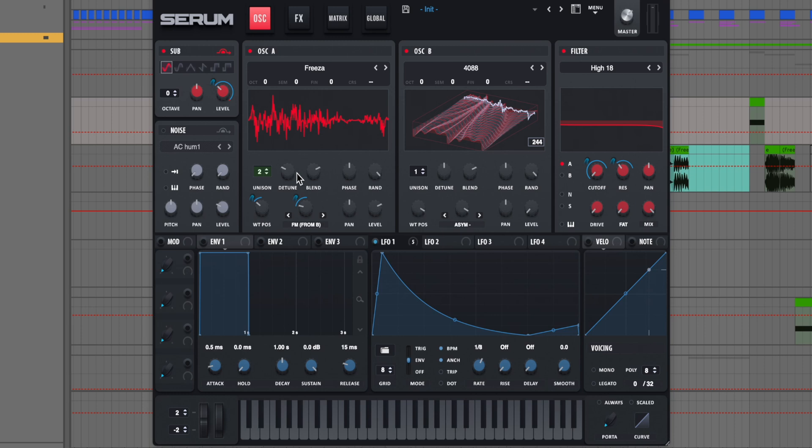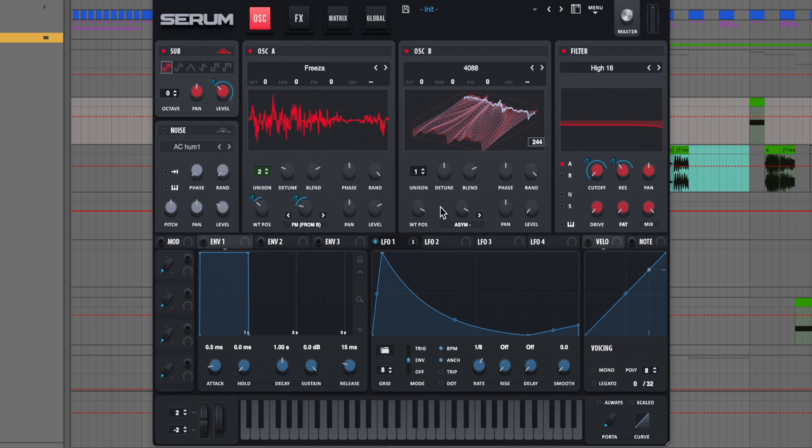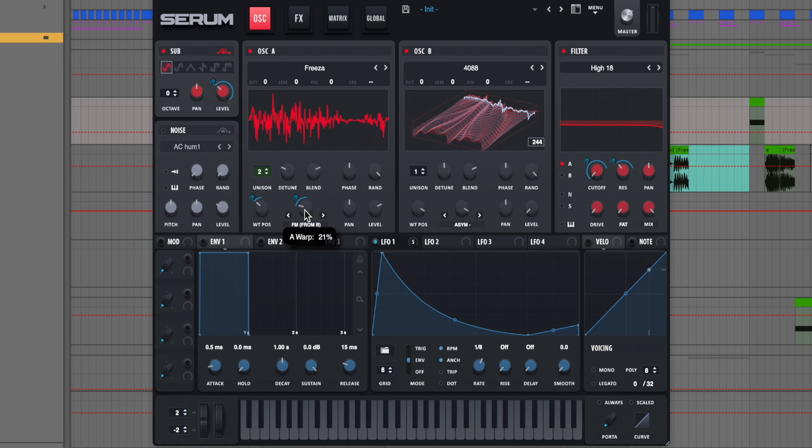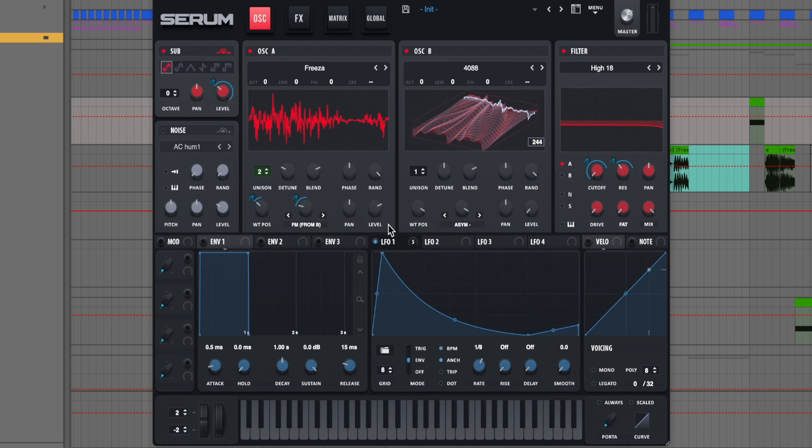We have a little bit of unison with our unison detune at 0.06. Our blend is at 75, phase in the middle and random all the way up. And then we have our wavetable at 80. We're modulating this about halfway with our LFO. And our warp mode with FM is about the same where our knob is at 21%. And we're using our LFO to modulate to about halfway. Level is where it is when you initialize a preset, so 75%.